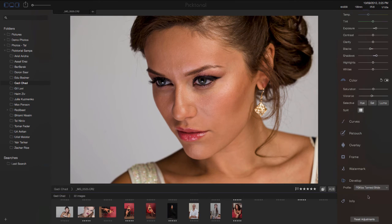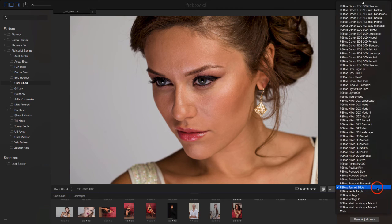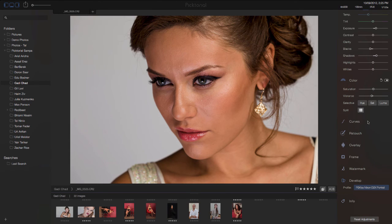Once you're done editing, you can always go and experiment with different color profiles if you want to see your image with a whole different color look. These are PSKiss profiles for Pictorial. You are welcome to visit our site at pskiss.com and learn more about Pictorial profiles. Thank you very much. Bye-bye.